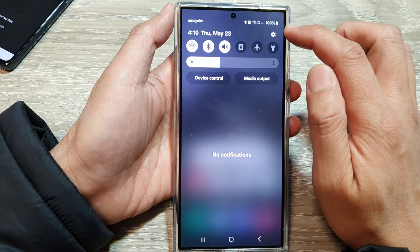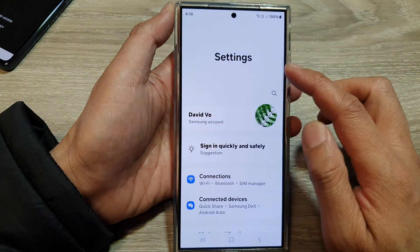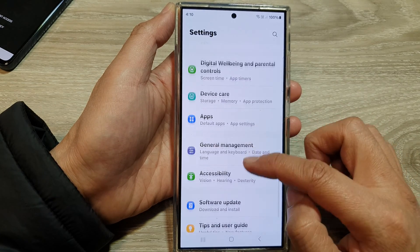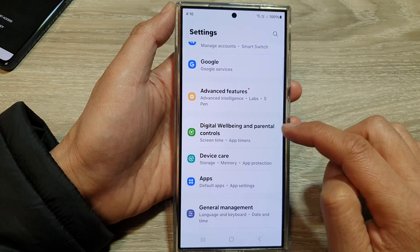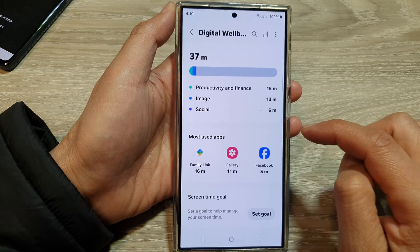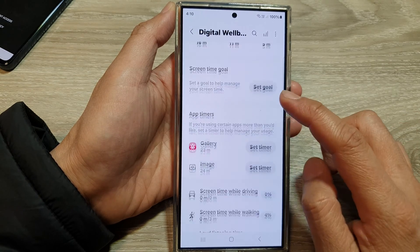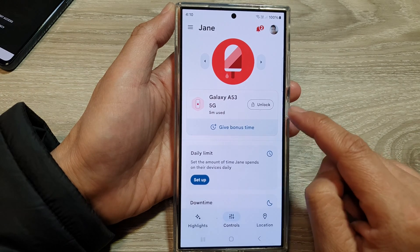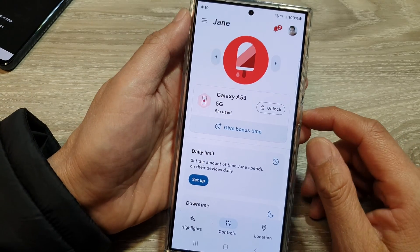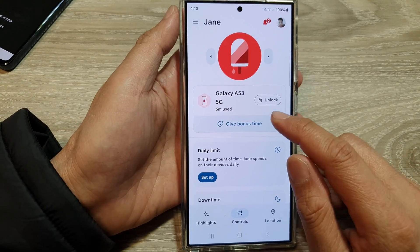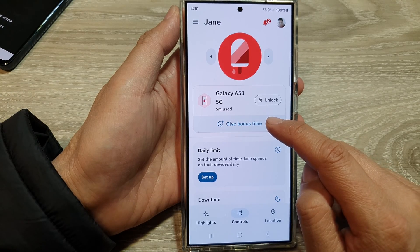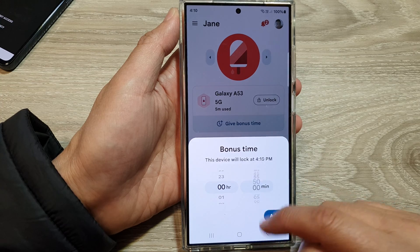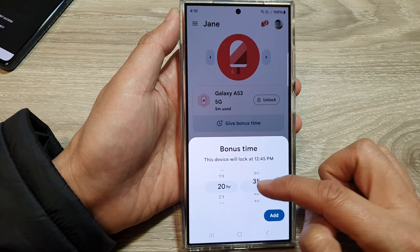In Settings, scroll down and tap on Digital Wellbeing and Parental Controls. Then scroll down and tap on Parental Controls. In here, you can see you can either choose to give bonus time — 30 minutes or even hours.